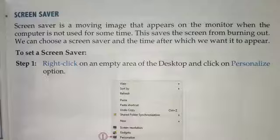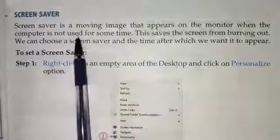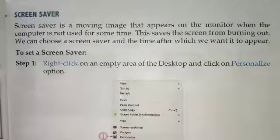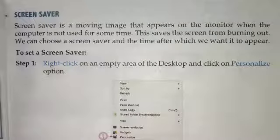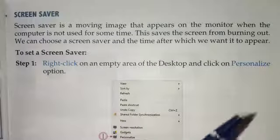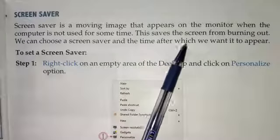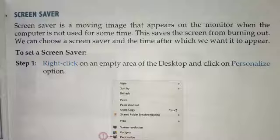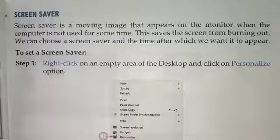A screen saver is a moving image that appears on the monitor when the computer is not used for some time. This saves the screen from burning out. The benefit of the screen saver is that it prevents the screen from burning. When you use the computer, the parts become warm.